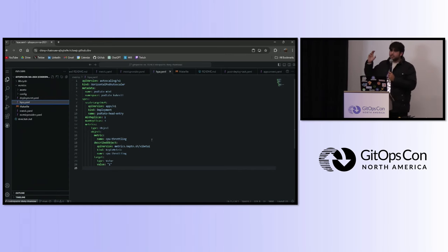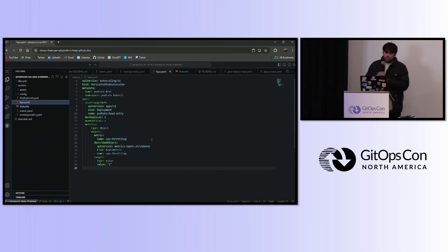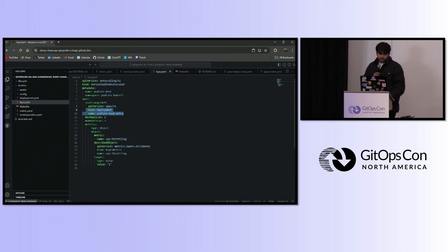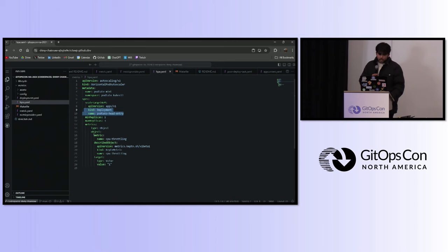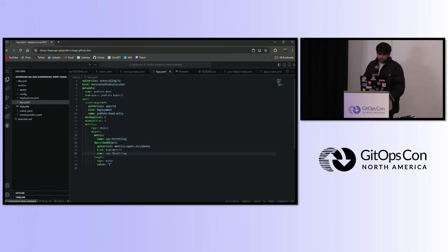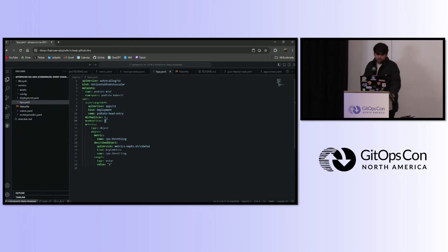Here I'm using it in HPA. You can also use this in KEDA or Argo CD Rollouts. I'm saying: for this deployment, the minimum replica should be one and the maximum should be three. I'm scaling it based on the Keptn metric CPU throttling — if its value is greater than one, I want it to scale to three replicas; otherwise it should stay at one.